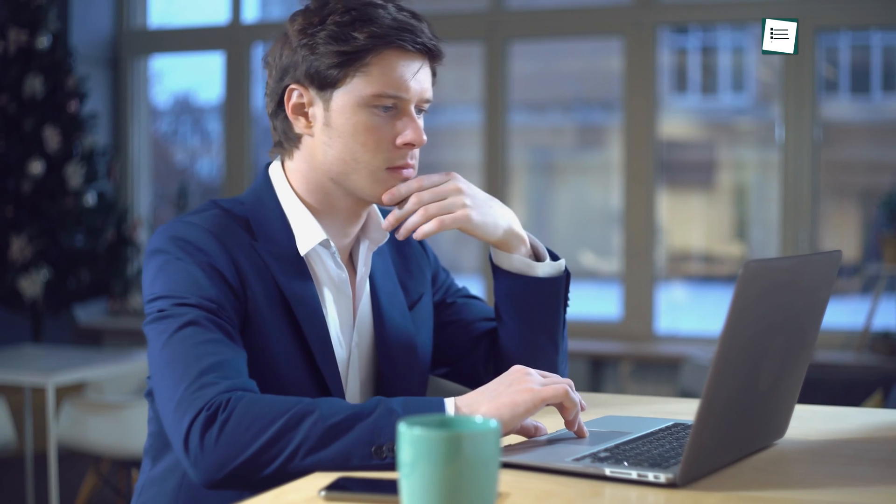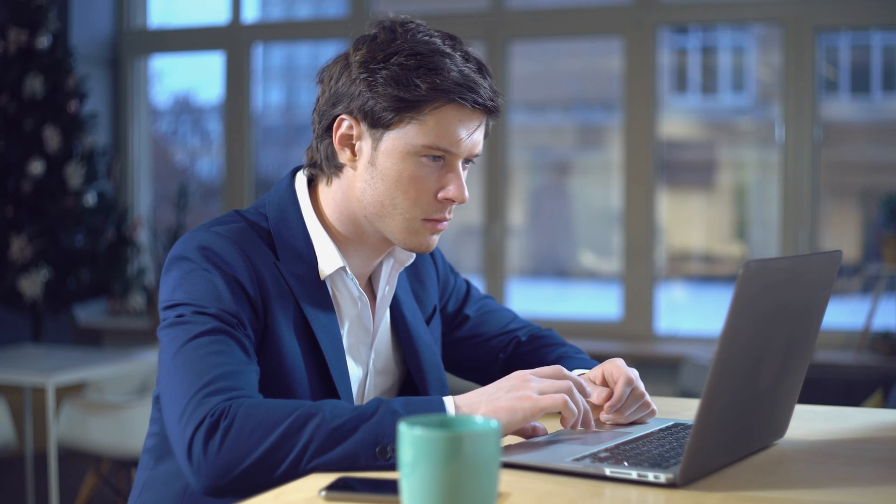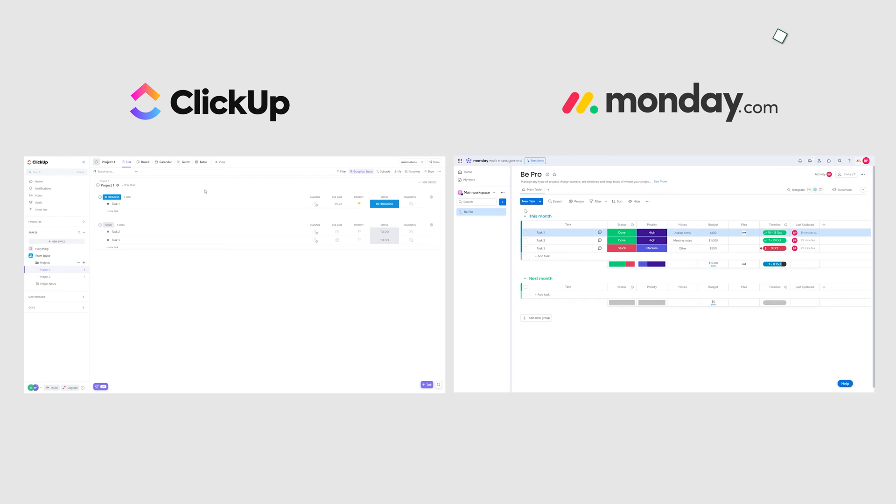The most crucial part of any platform is the features it offers. So, if you look at their features, both these platforms offer a variety of similar distinct features.